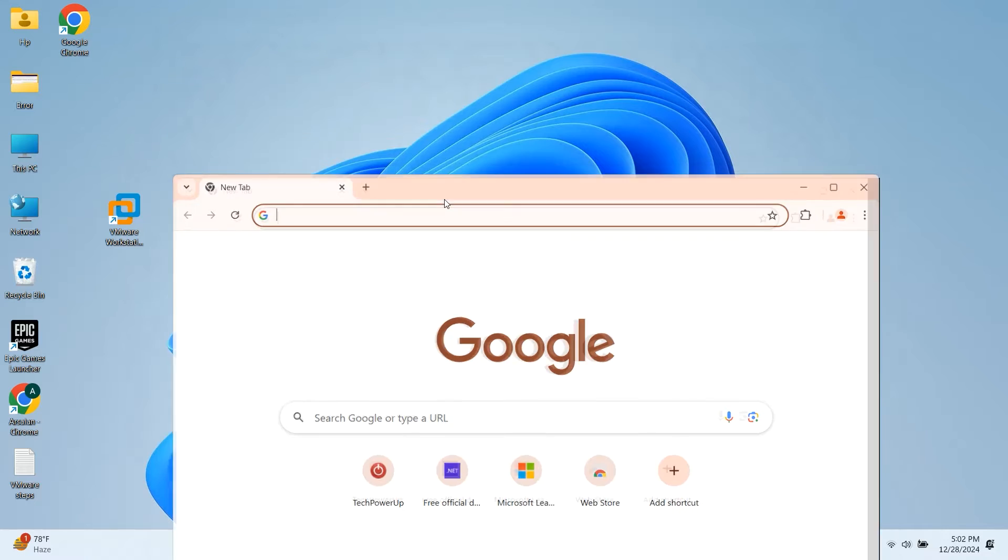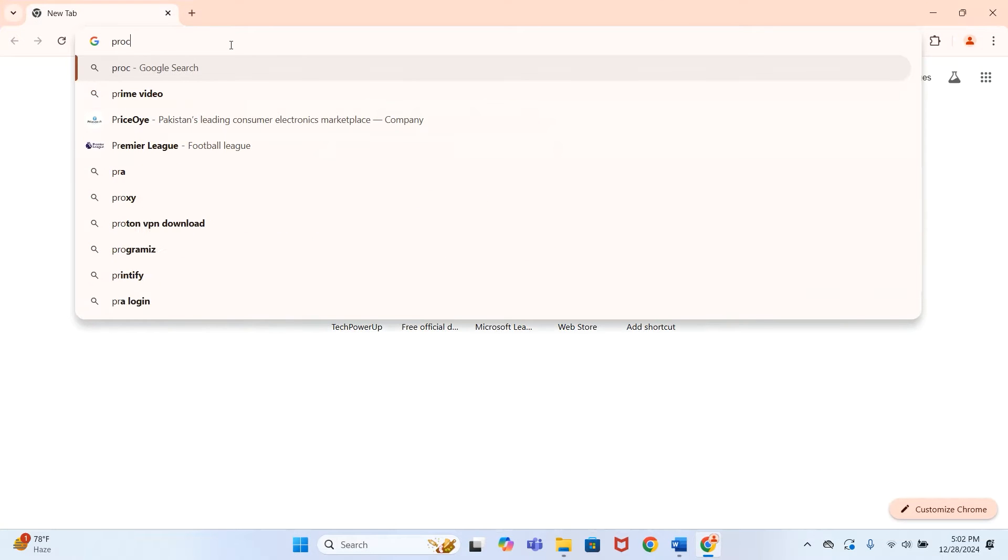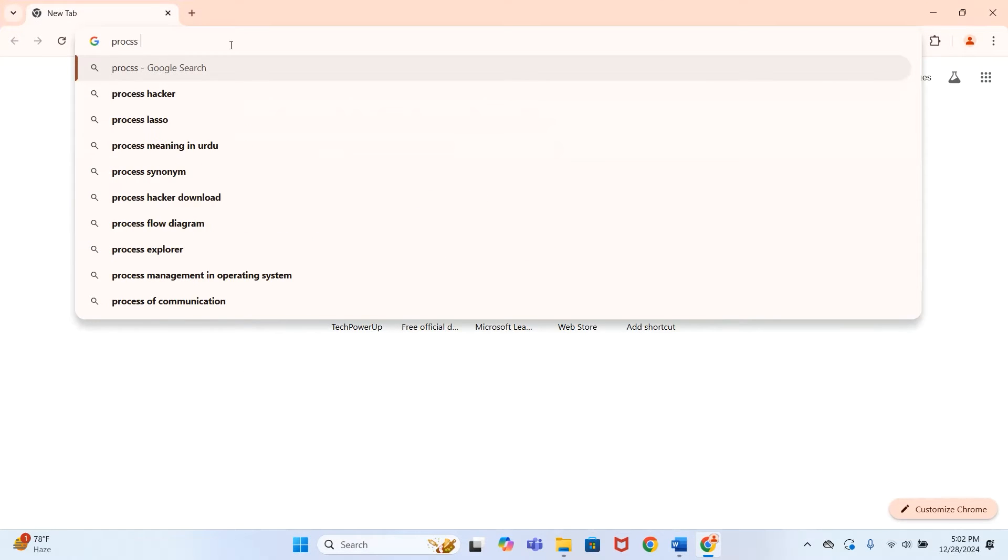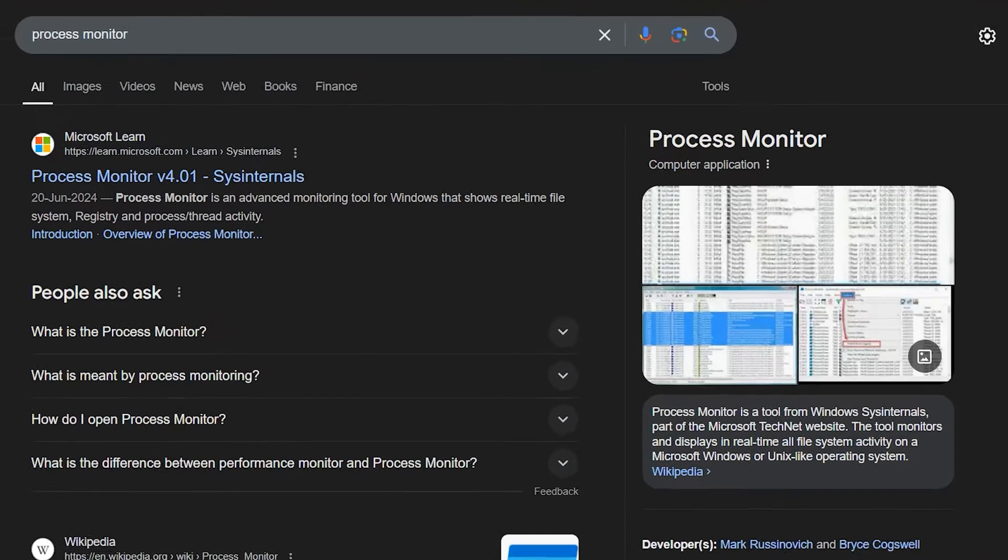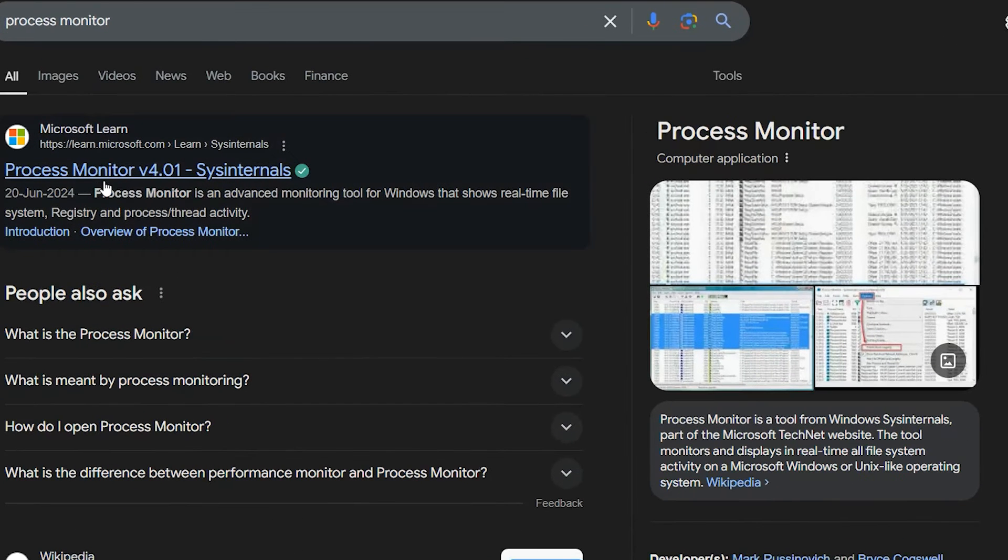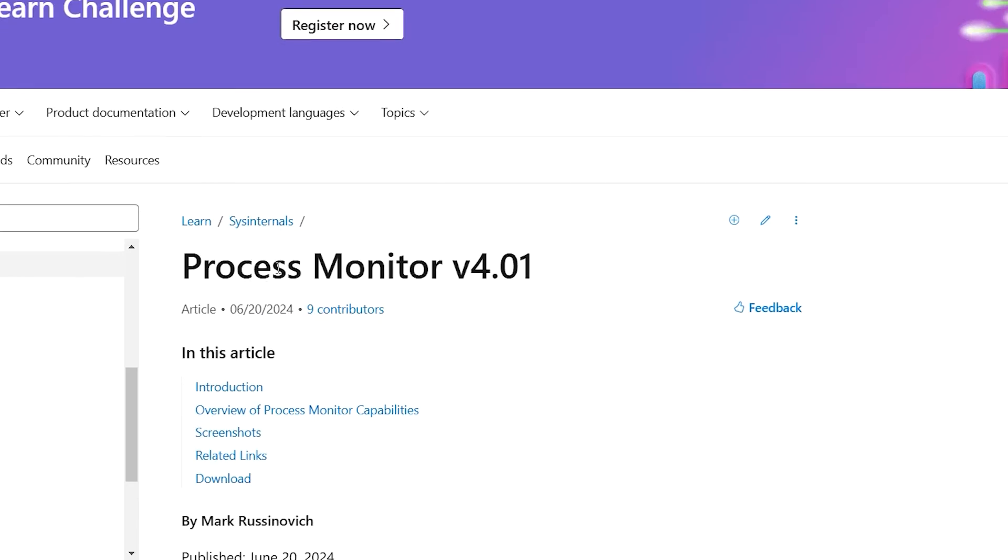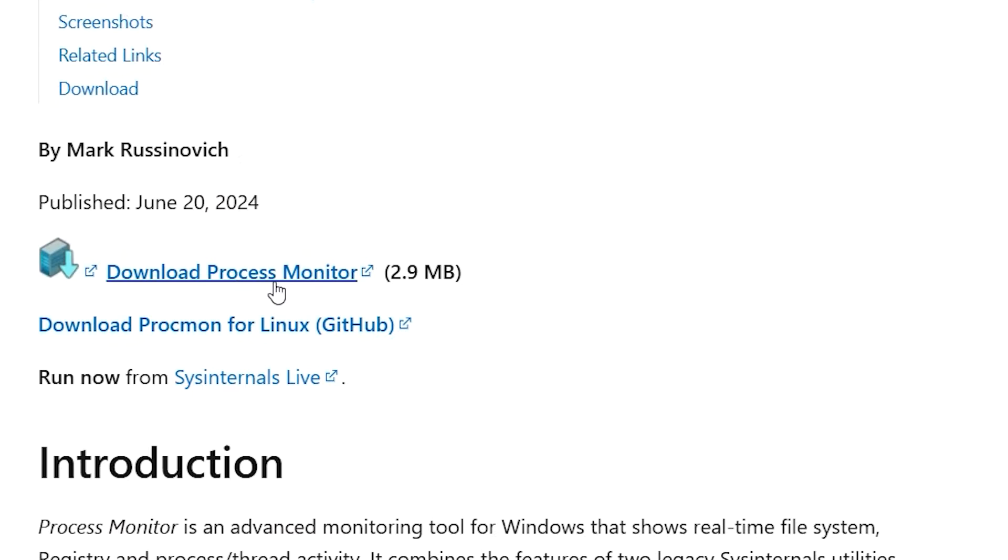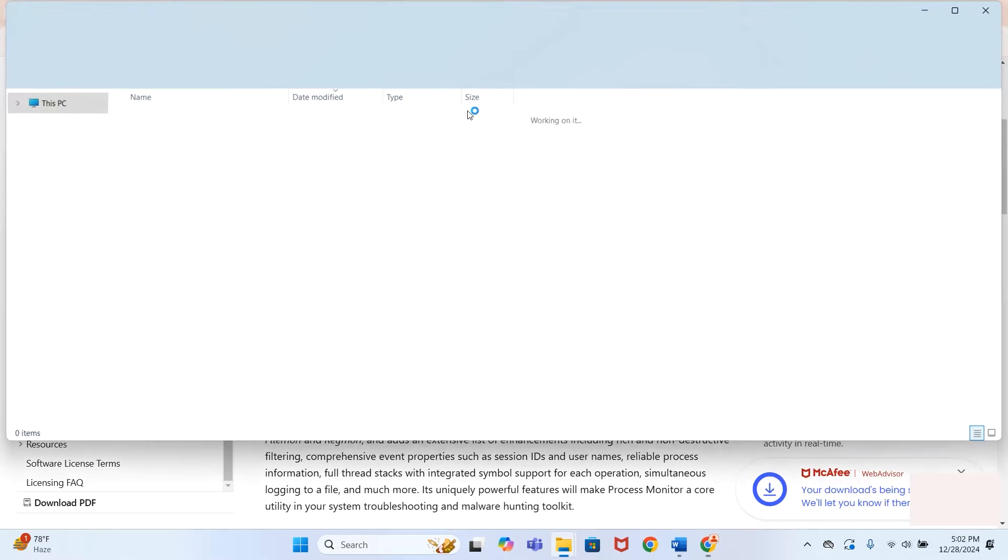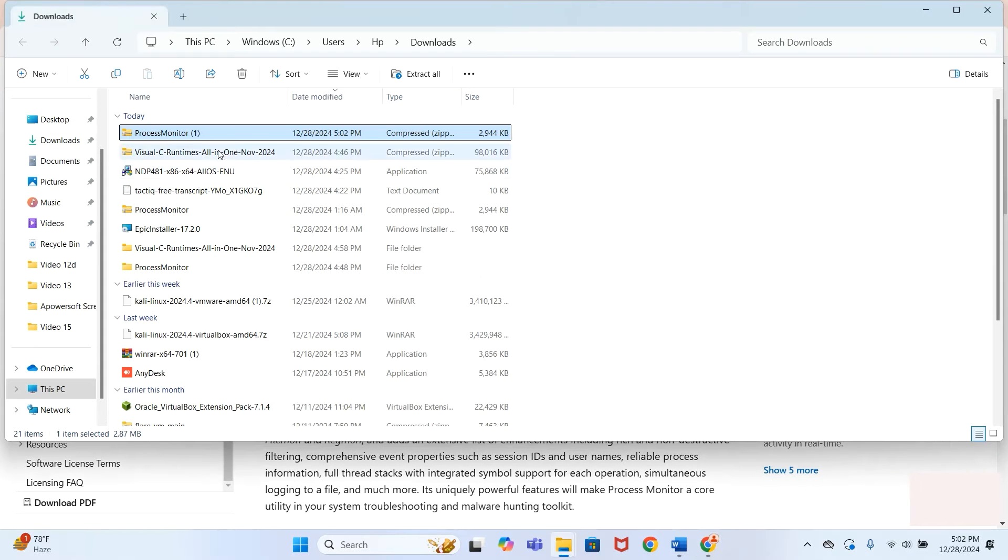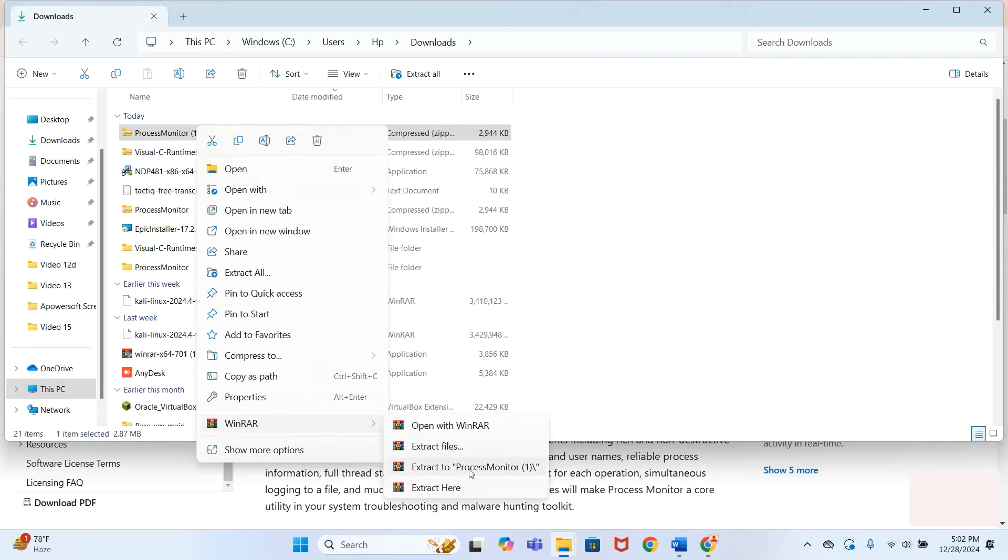Go to Google and search 'Process Monitor.' Download it from the first link from Microsoft.